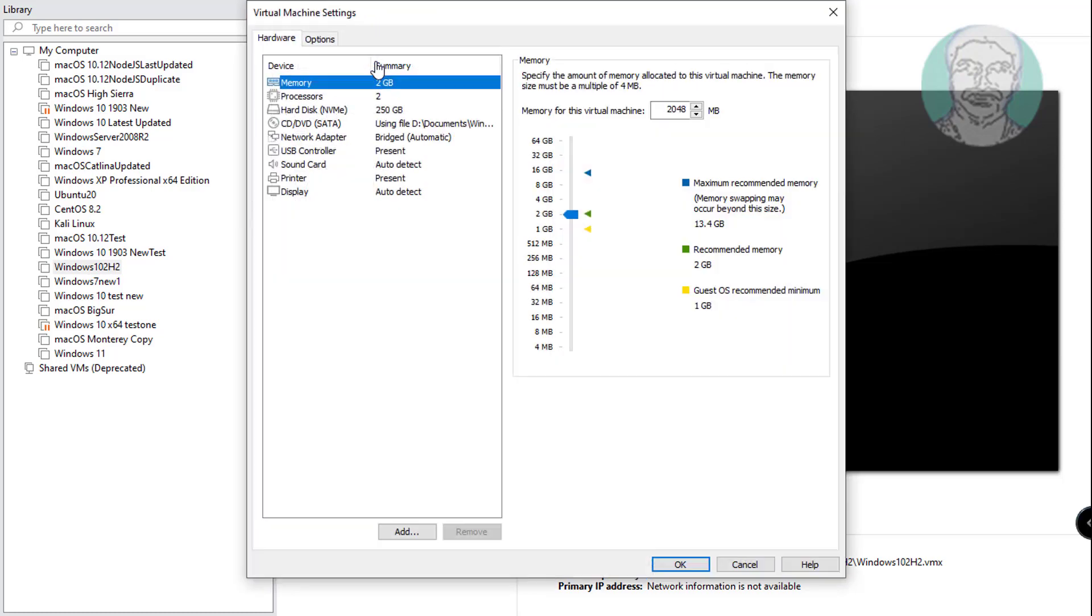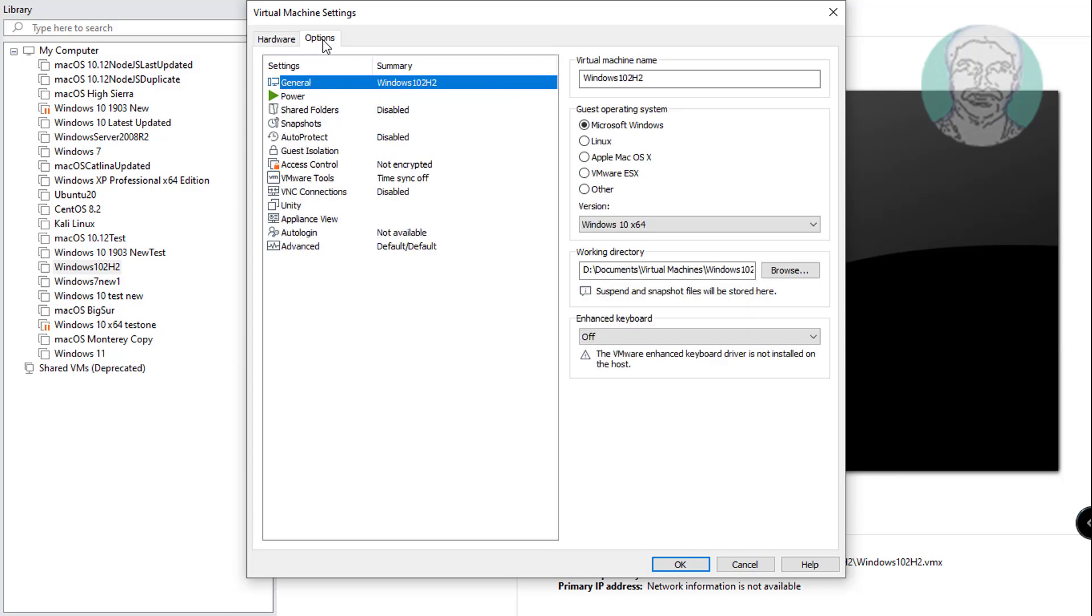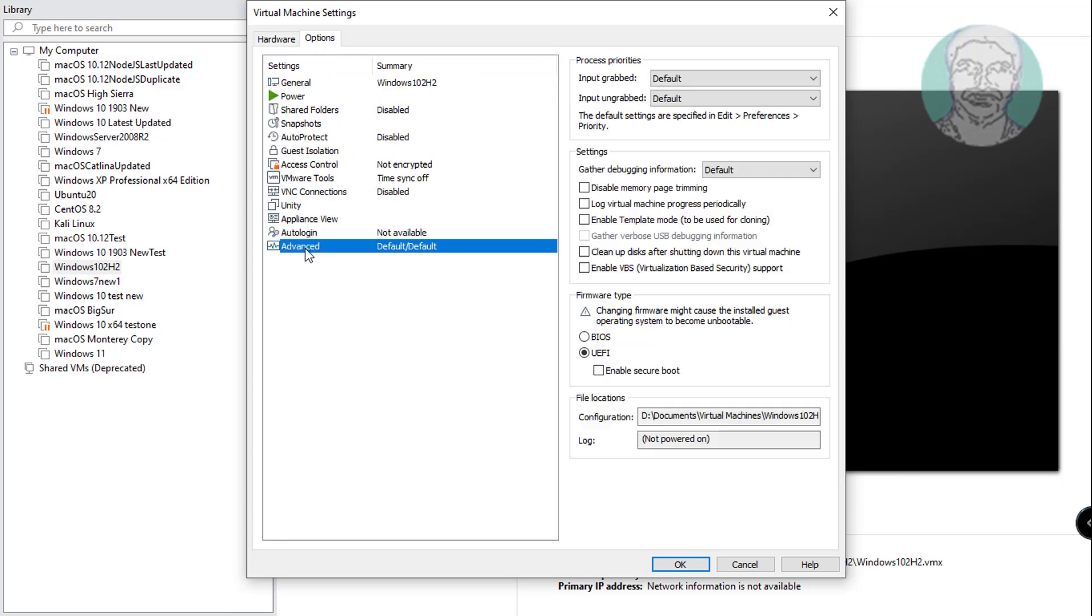Click edit virtual machine settings. Click options tab. Click advanced. Make sure to check UEFI and enable secure boot, then click OK.